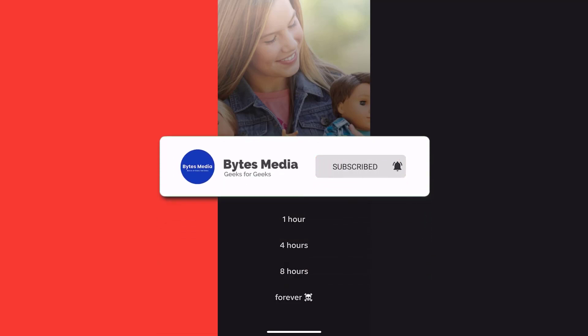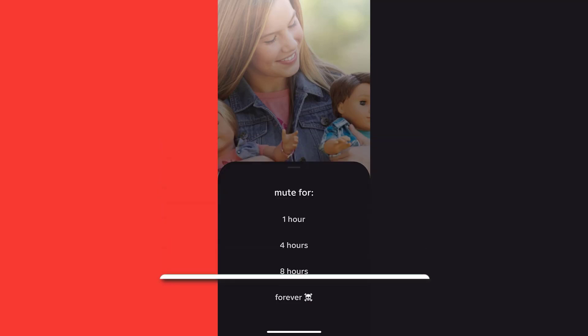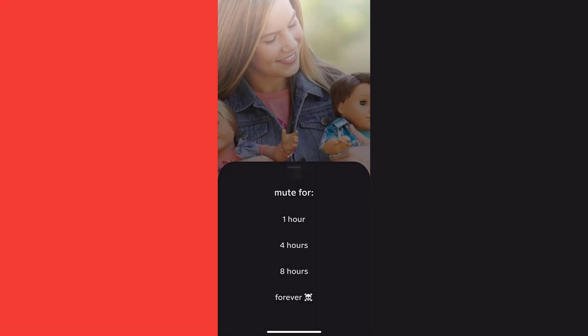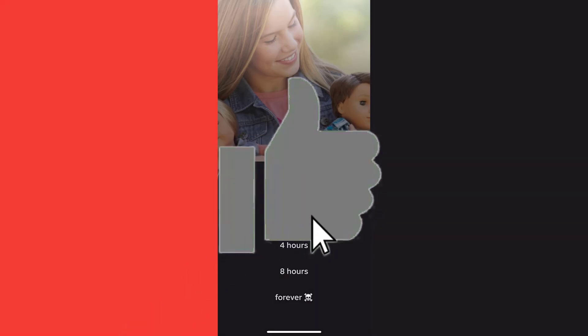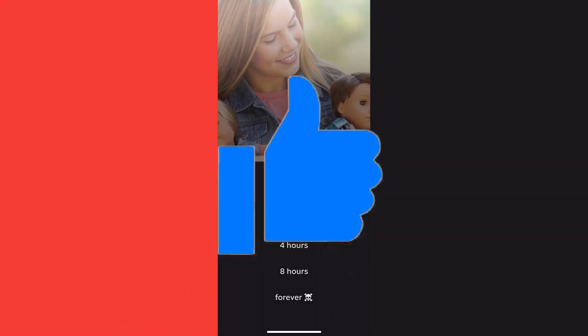I hope you found this video helpful, and if you did, make sure you give it a thumbs up. To see more videos like this, don't forget to hit that subscribe button. We'll see you on the next one.